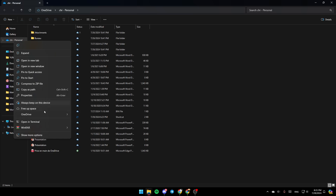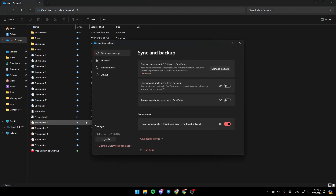Here you're going to find these three options: always keep on this device, free up space, and here you're going to find OneDrive. If you click on OneDrive, right here you're going to find view online, settings, and folder color. Go ahead and click on settings and then you're going to be right here on this page.